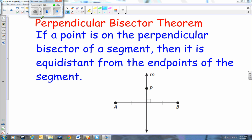Today we get to learn about more angle relationships that occur when you have intersecting lines. Today is all about the perpendicular bisector theorem. If a point is on the perpendicular bisector of a segment, then it is equidistant from the endpoints of the segment.